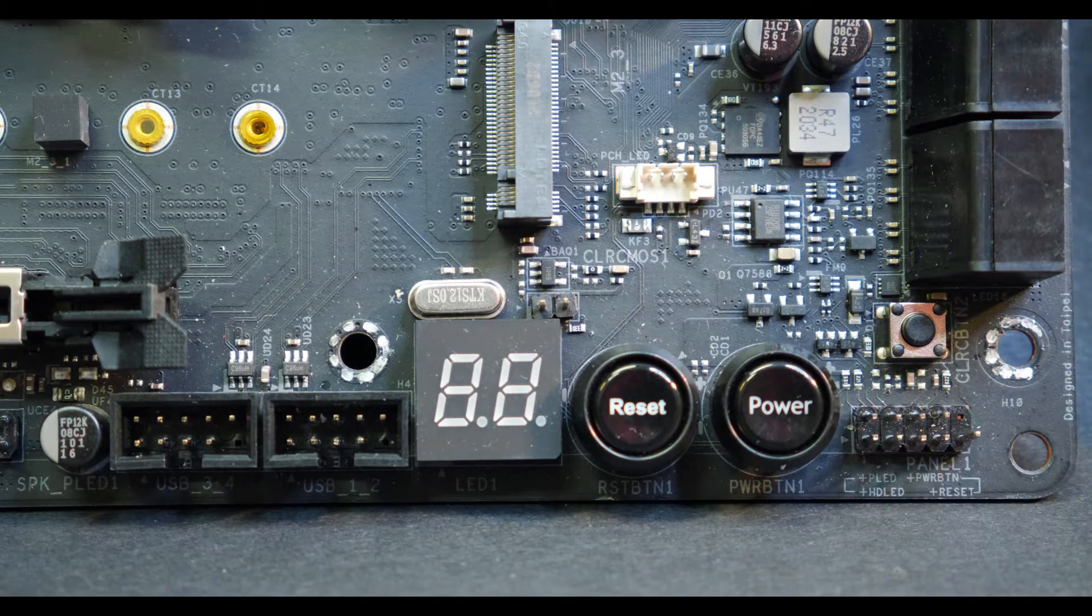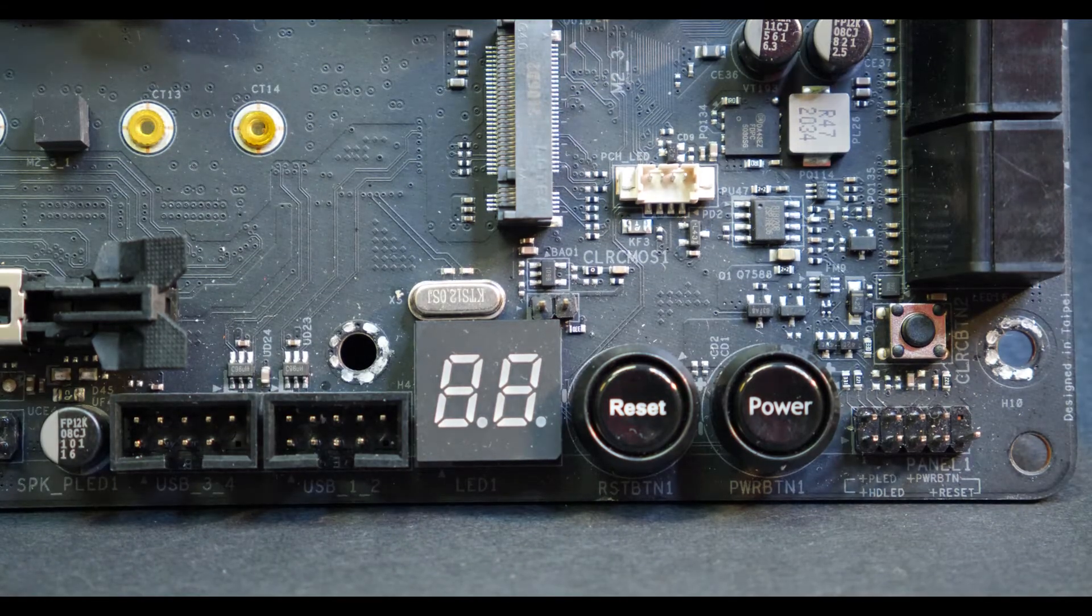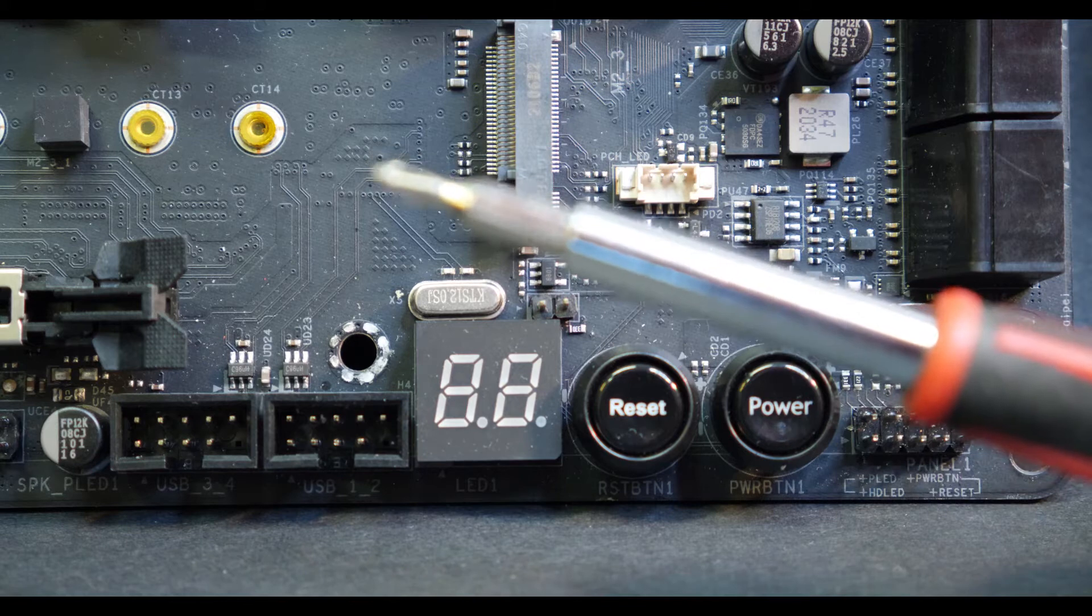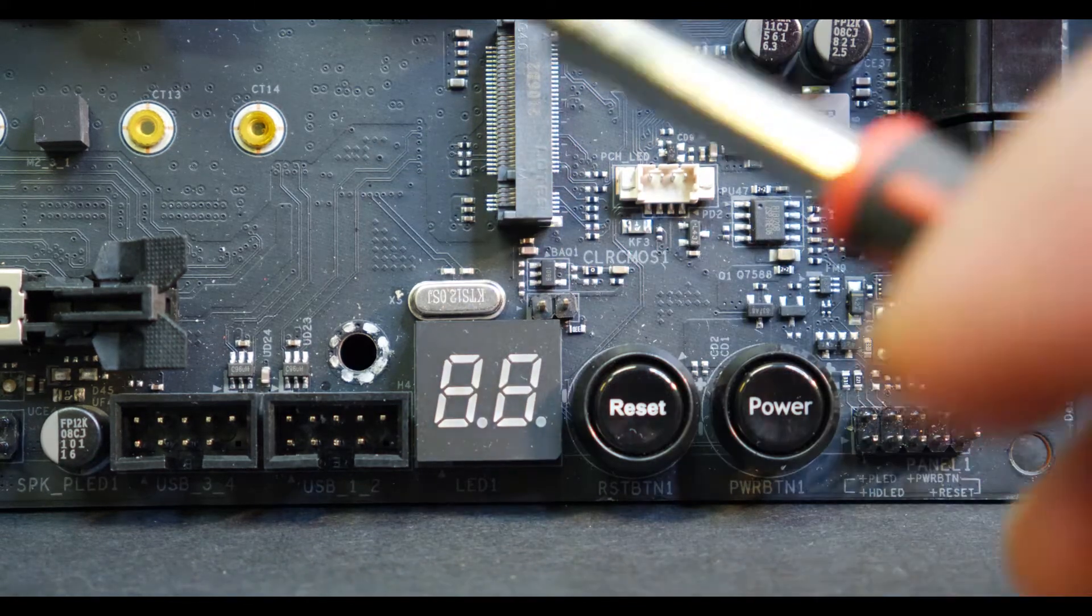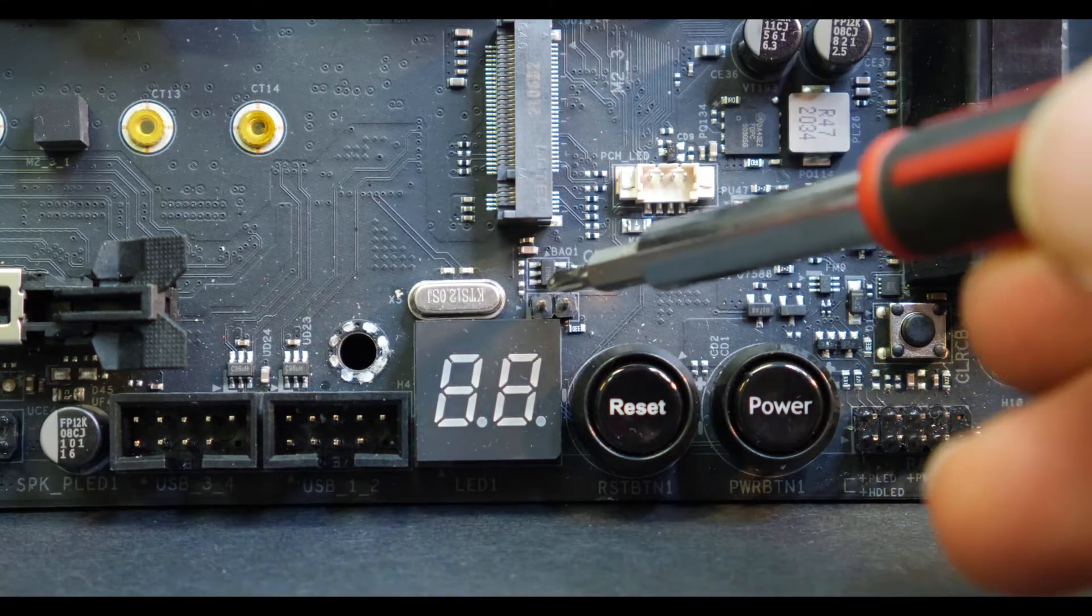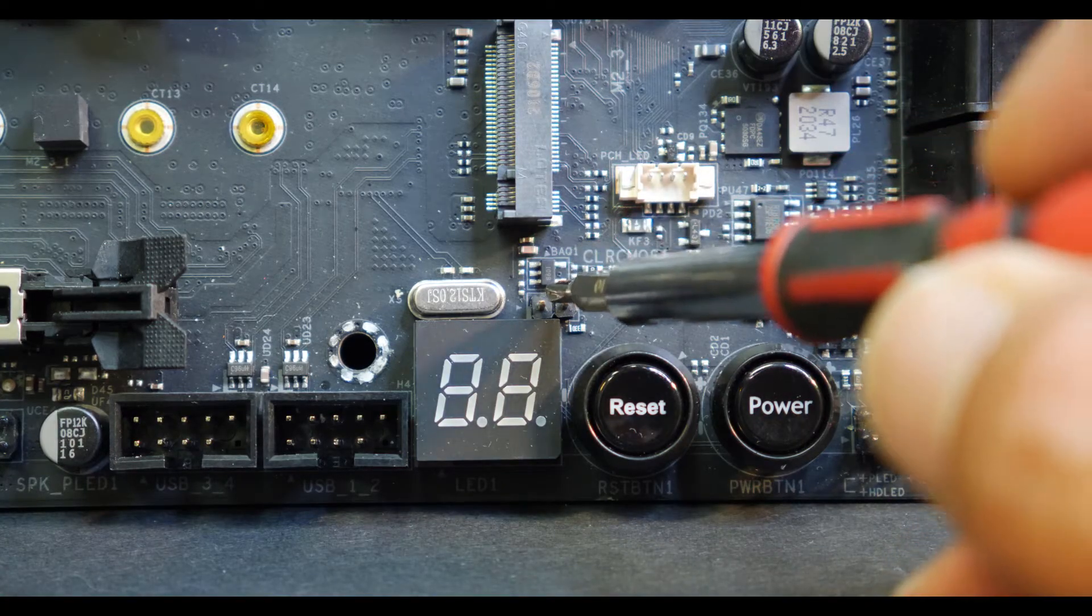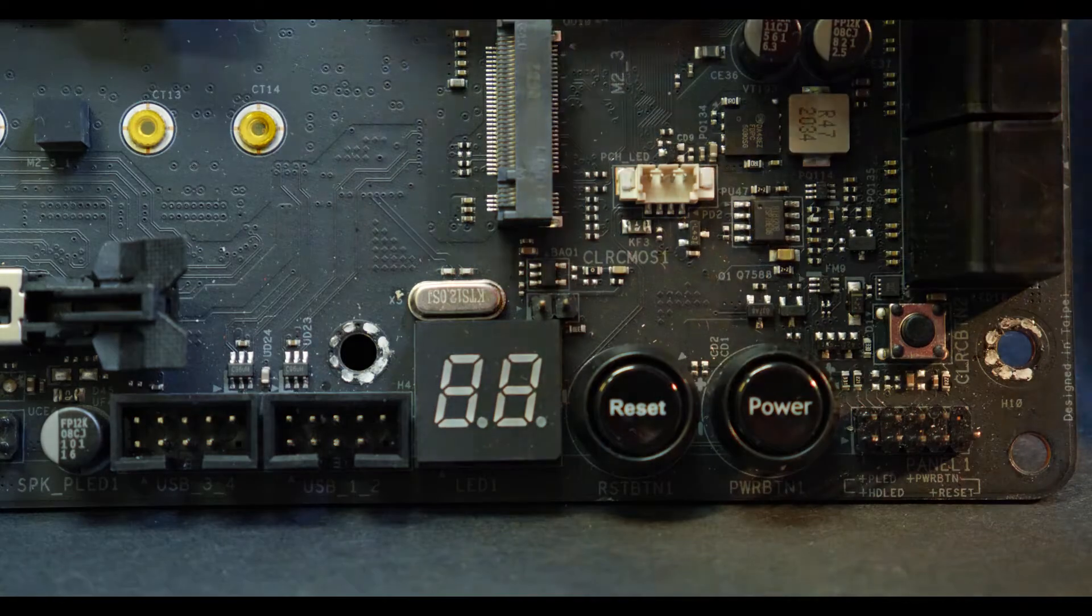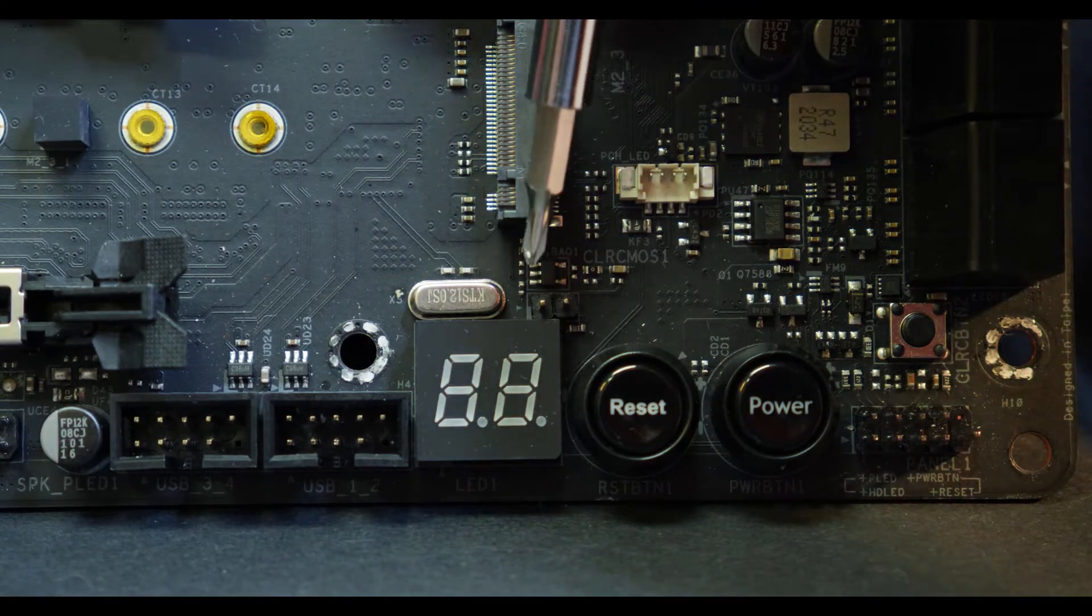Once you have the computer shut down and disconnected, you can take a standard screwdriver like so and then look for these two pins here. All you have to do is short them together. You can put your screwdriver on it like so.